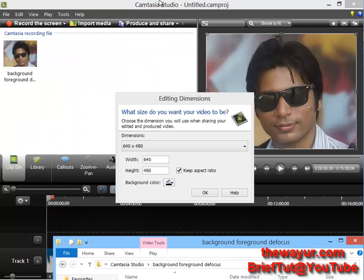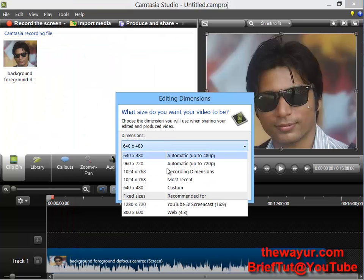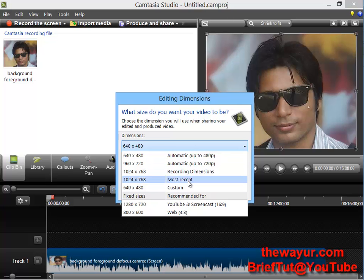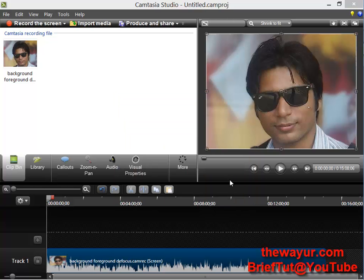So we have opened our project. Make sure you always use your project in default recording dimensions. If you are altering — lowering or raising — the resolution of the video, it will greatly affect your video output. So always keep the recording dimensions and click OK.